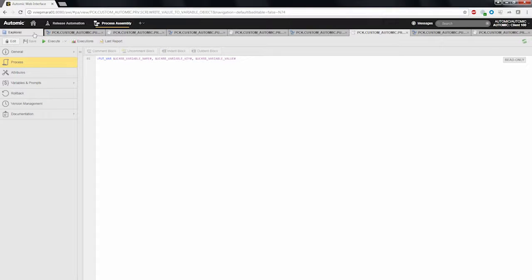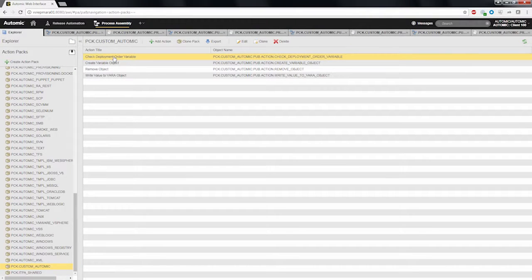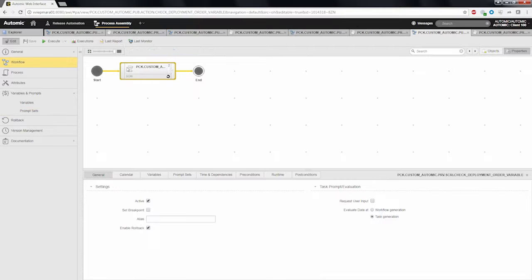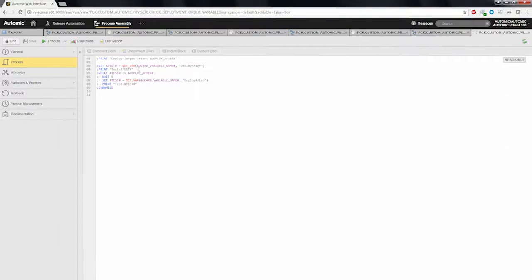The last action, check deployment order variable, takes the variable name as input parameter. The script will check for specific values for the deploy after key within the variable object. If a certain value is found for that key, the script will finish, which means a deployment can be done. If the value is not found, the script will loop and wait until the value is found.